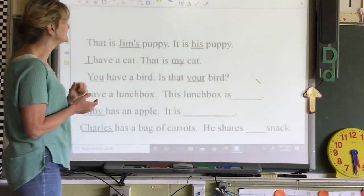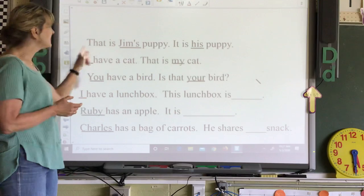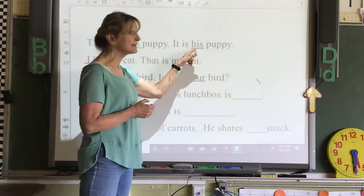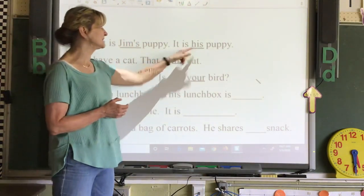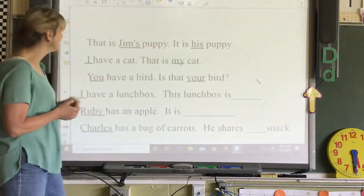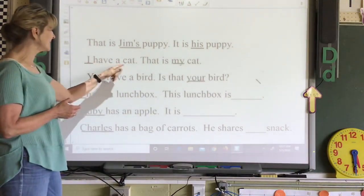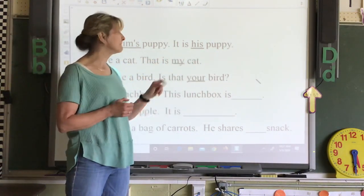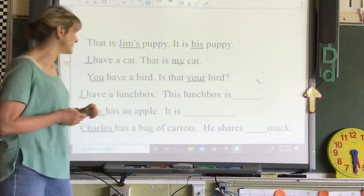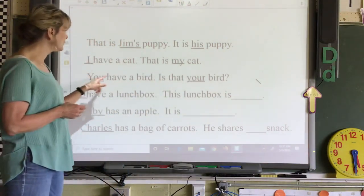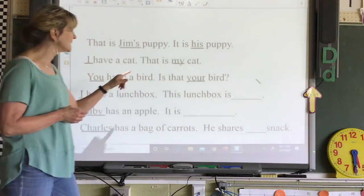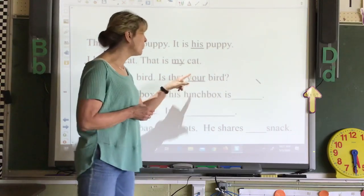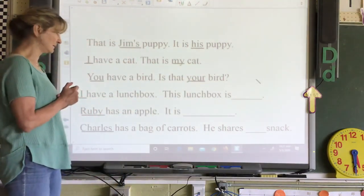Here's how we can use some of them. 'That is Jim's puppy. It is his puppy.' That's your possessive pronoun. 'I have a cat. That is my cat.' My is your possessive pronoun. 'You have a bird. Is that your bird?' Your is a possessive pronoun.